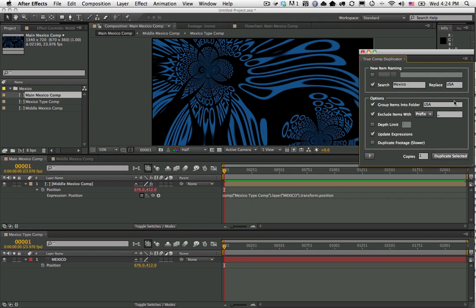Finally, you can duplicate the footage. It only duplicates the references of the footage in your After Effects project, not the footage on the hard drive itself. We don't have any footage in this case, but that's pretty self-explanatory.